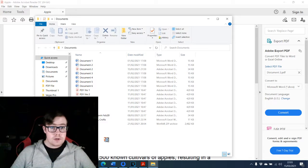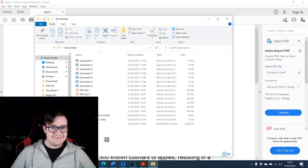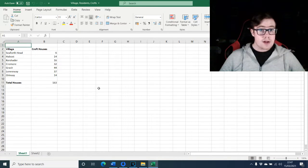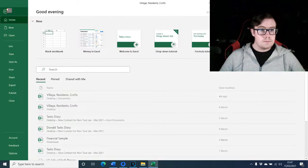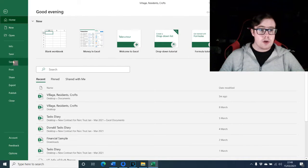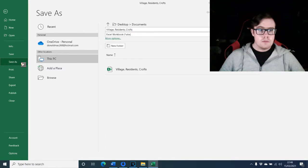Let us now proceed to open our Microsoft Excel workbook to turn into a PDF file. To save your Microsoft Excel workbook as a PDF file, move your cursor, click on File, then hover your cursor down, click on Save As, and then move your cursor across.